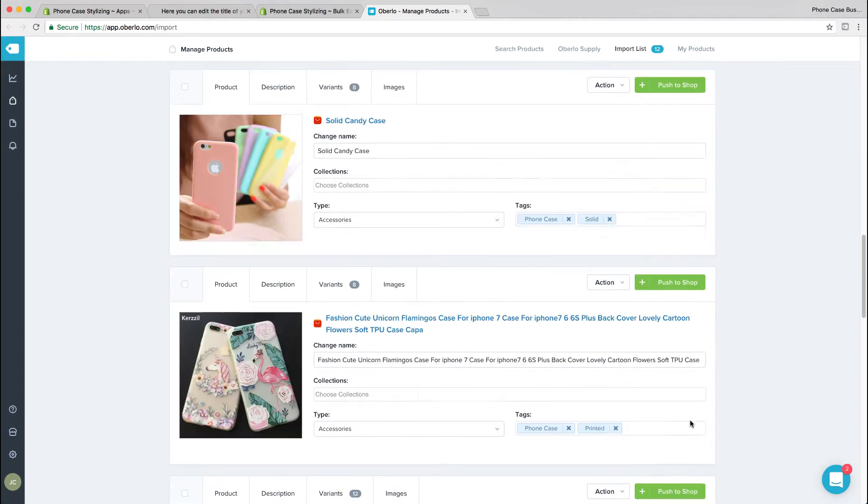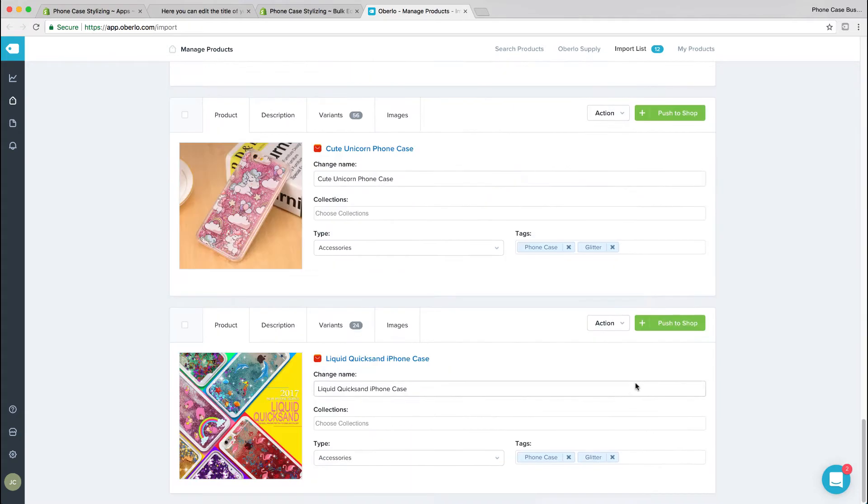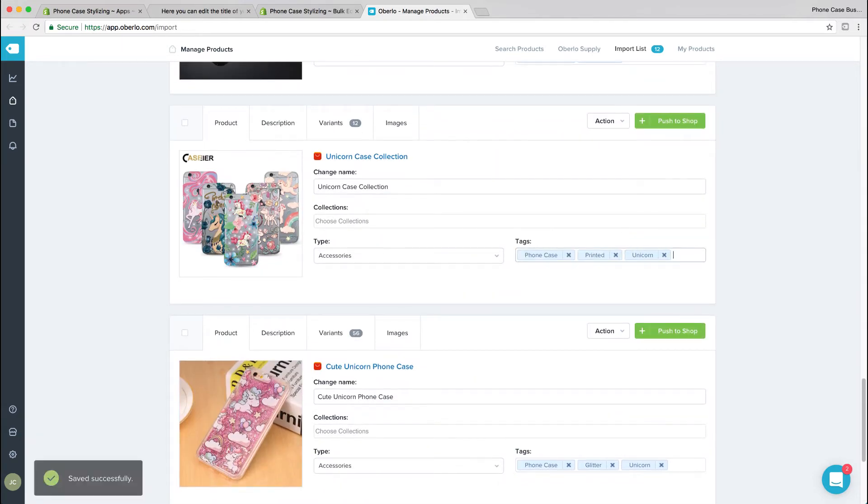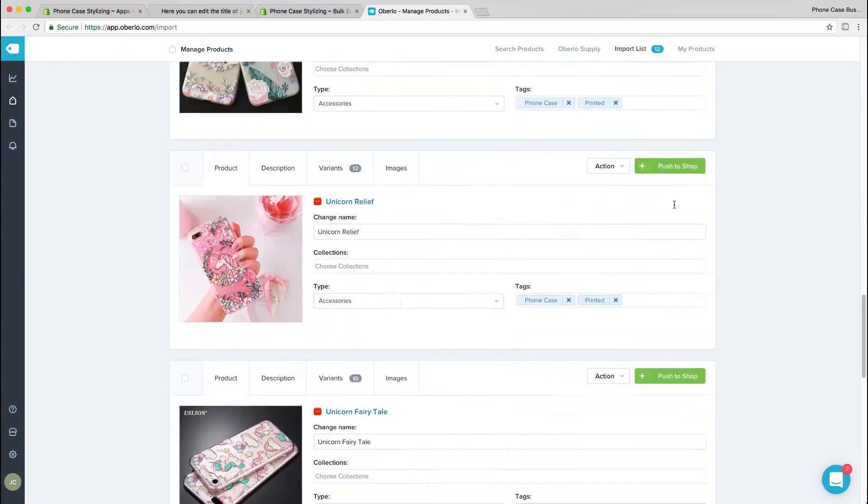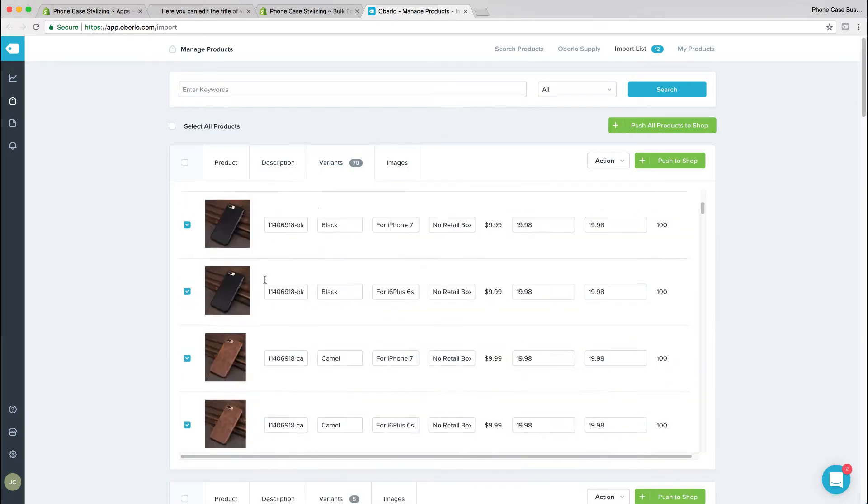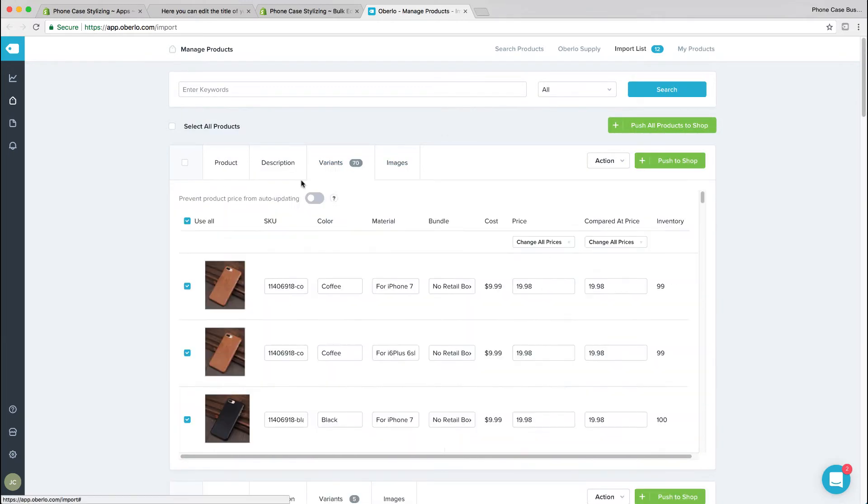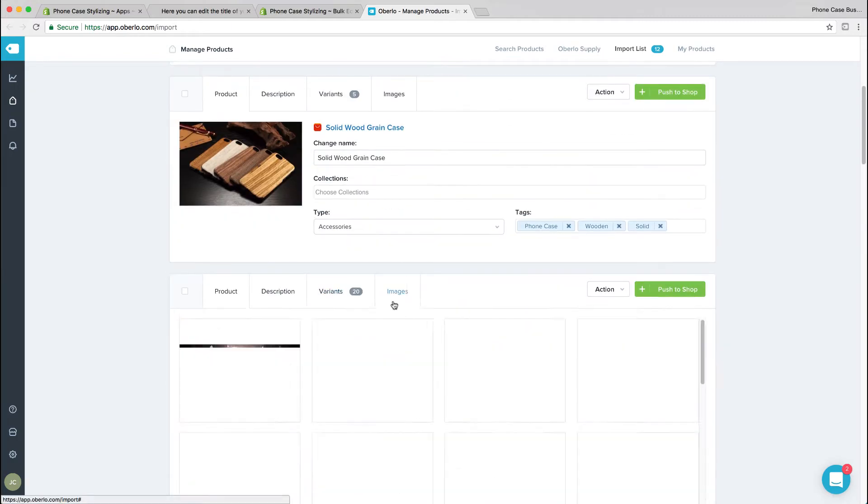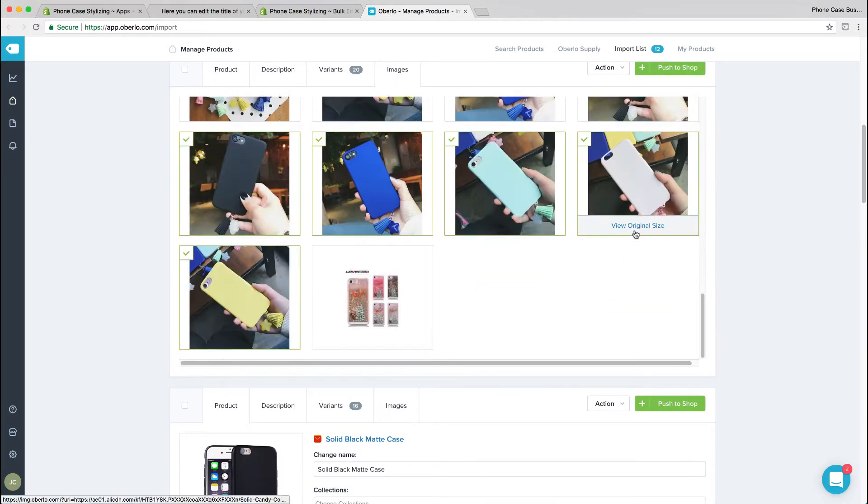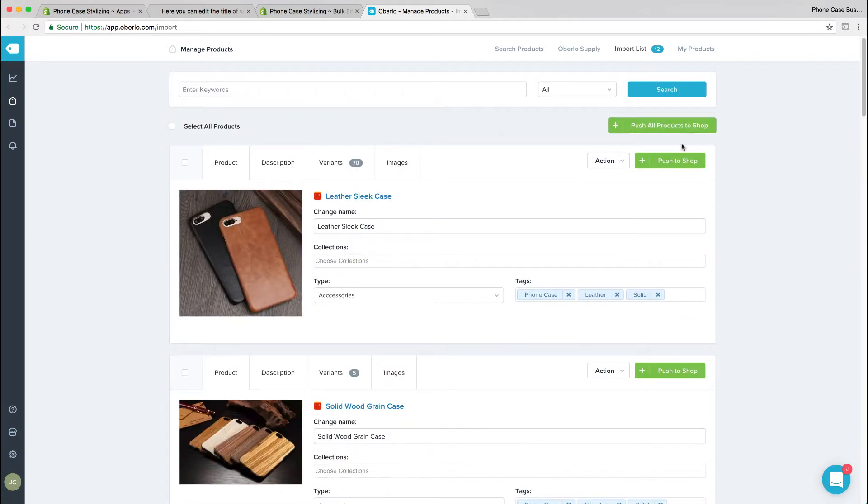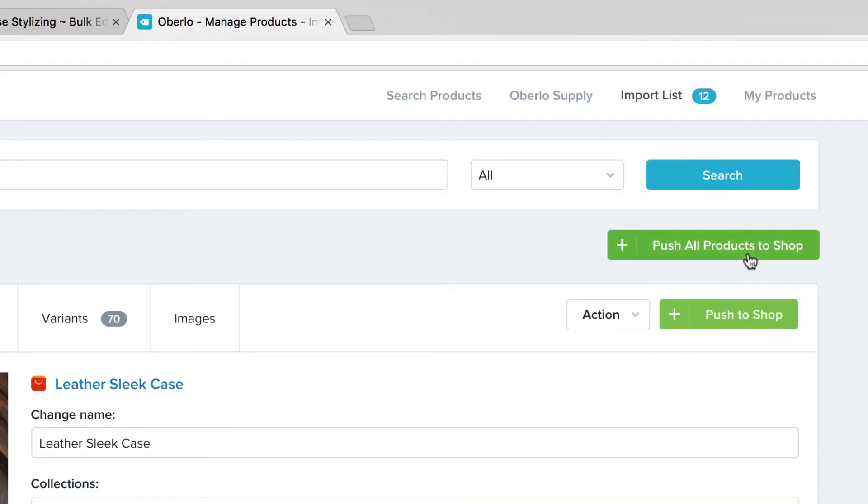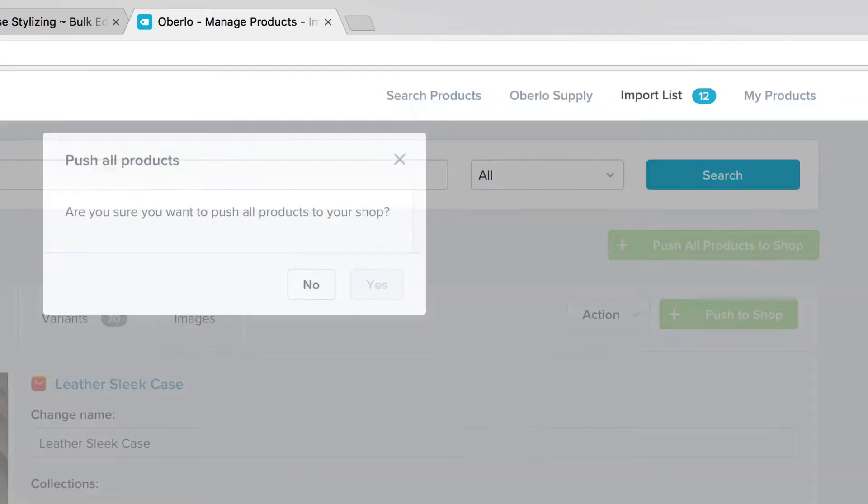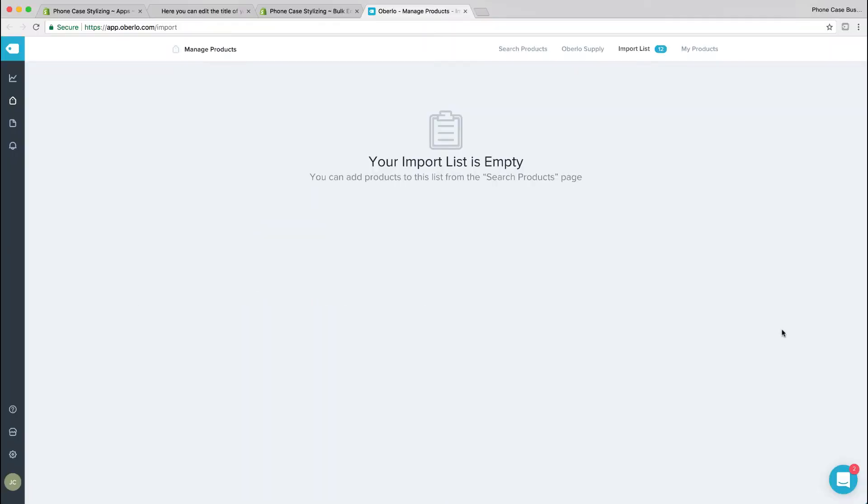I like to tag my products, and that will come in handy later when we're creating collections. Collections in Shopify is a form of categories and will be useful later. Once you're done, go ahead and push all your products to your shop, and it should be imported into Shopify.